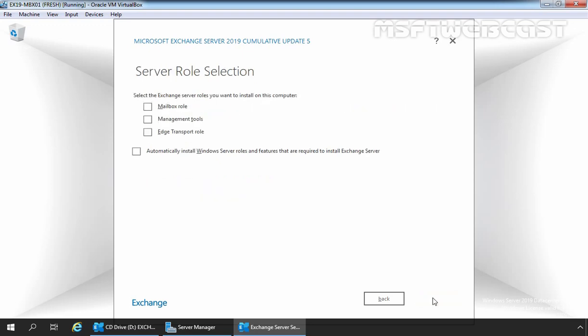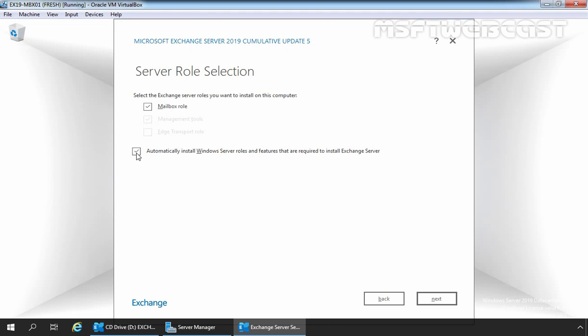Just like Exchange 2016, Exchange 2019 only has a Mailbox role and an Edge Transport role. Select the Mailbox role — once selected, you will notice you are not able to select the Edge Transport role, and the Management Tools option is also selected automatically. If you have not installed the required Windows components, select the 'Automatically install Windows Server roles and features' checkbox. Although we have already installed all required roles and features, selecting this option will ensure the setup installs anything we may have missed.